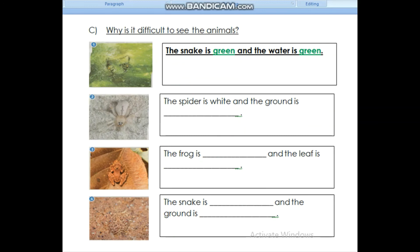Look at section C. Why is it difficult to see the animals? For example, number 1, the snake is green and the water is green. Please complete your worksheets.